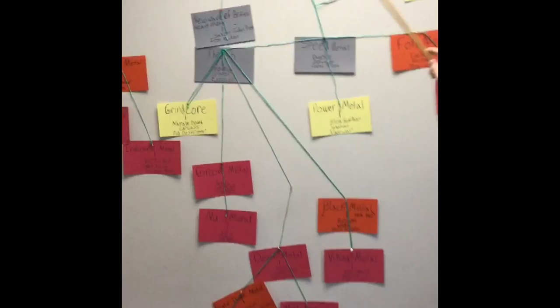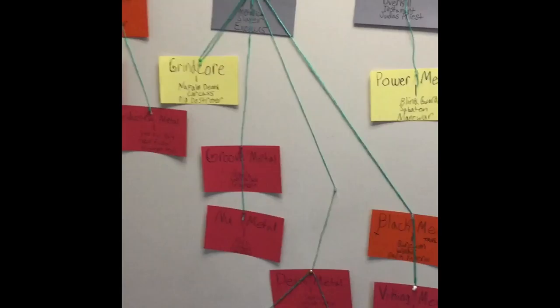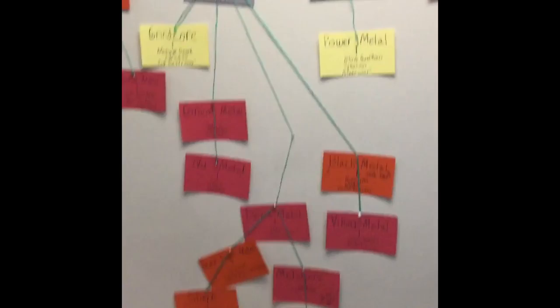And eventually you go into groove metal. Bands like Pantera, Lamb of God, and Sepultura. You could call it groove metal because it's pretty freaking groovy.